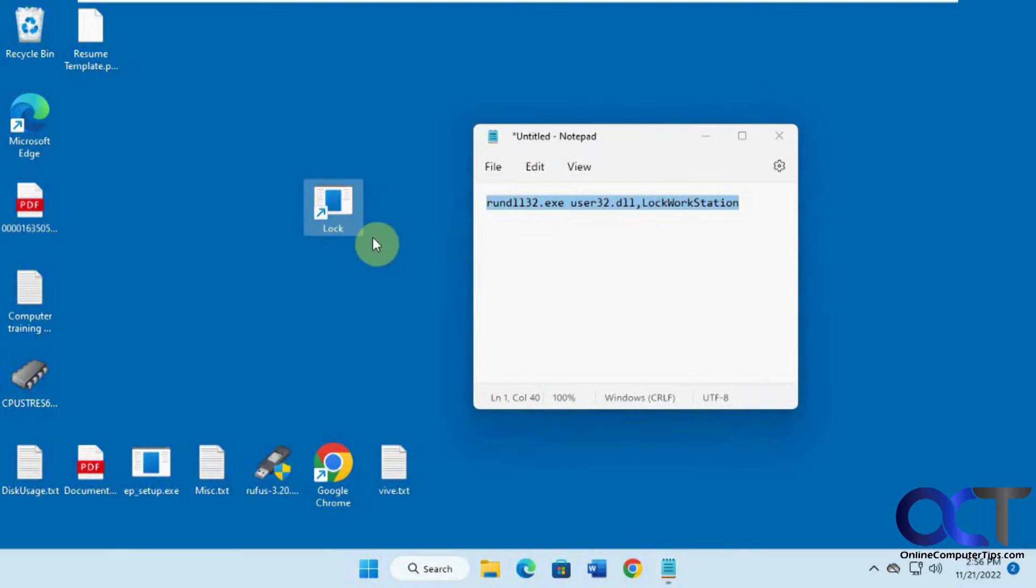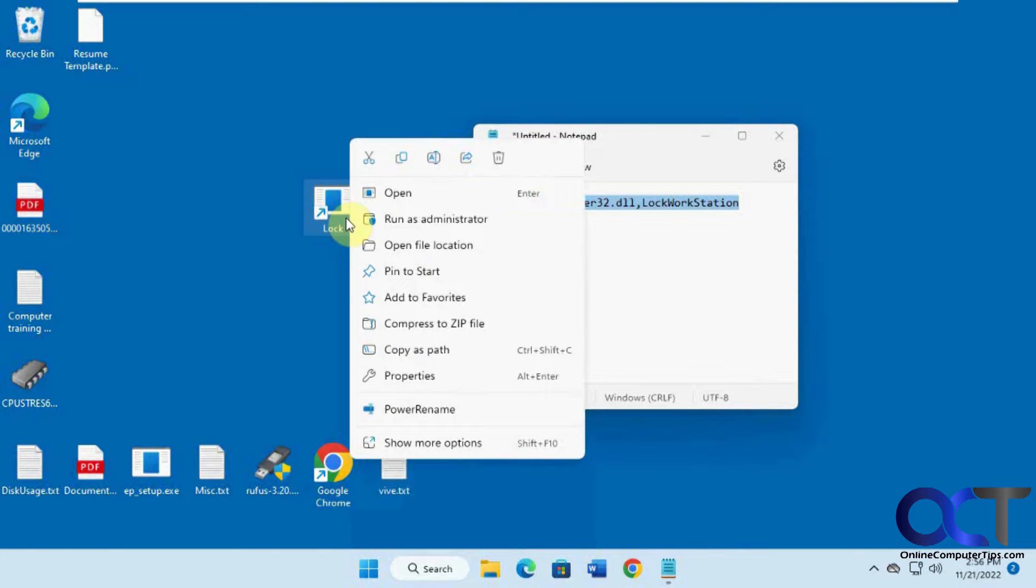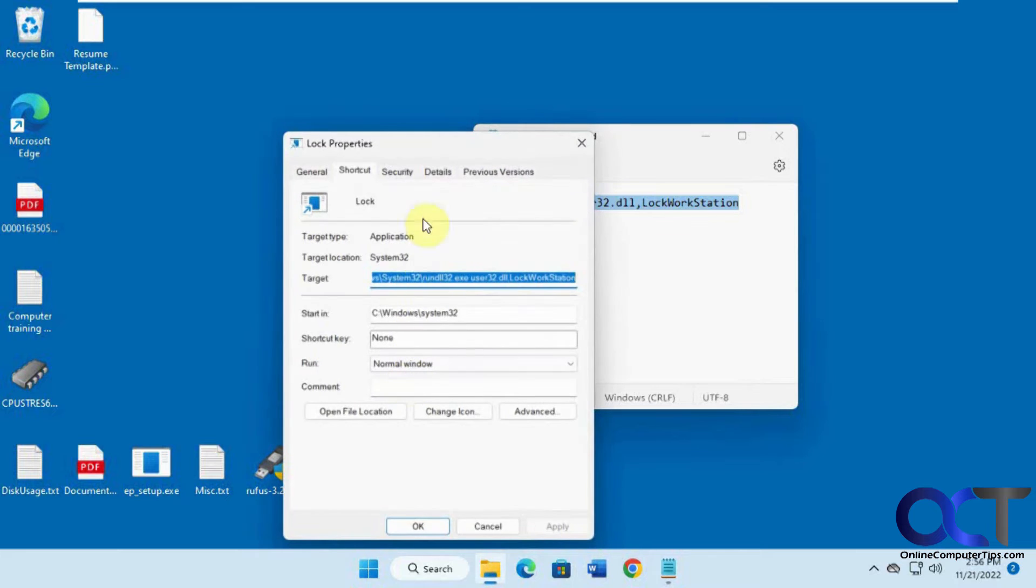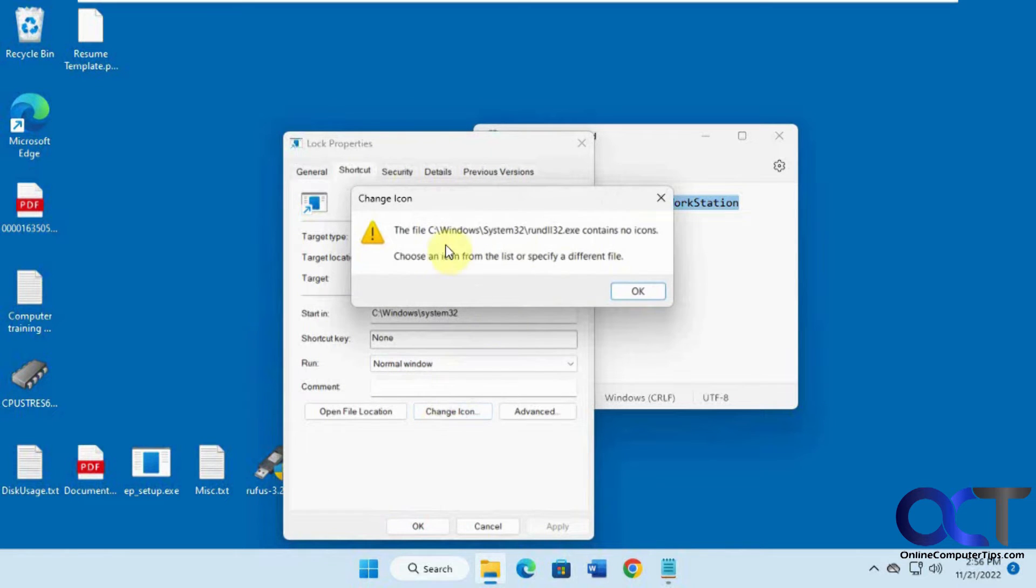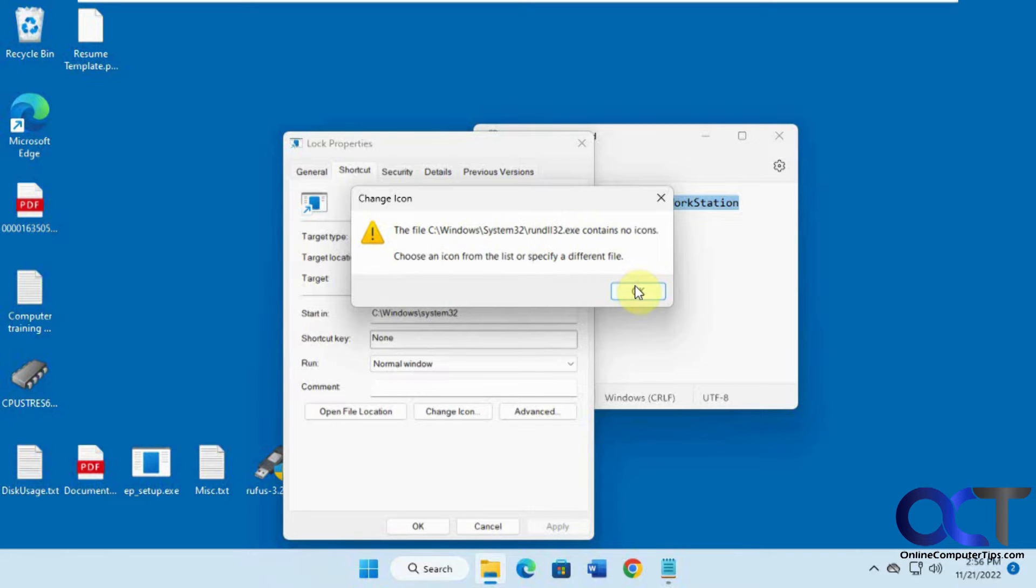Okay so now we have our lock icon with the generic looking picture here, so we're going to right click on this to change it, go to properties, then you go to change icon. You might get this window saying it contains no icons.